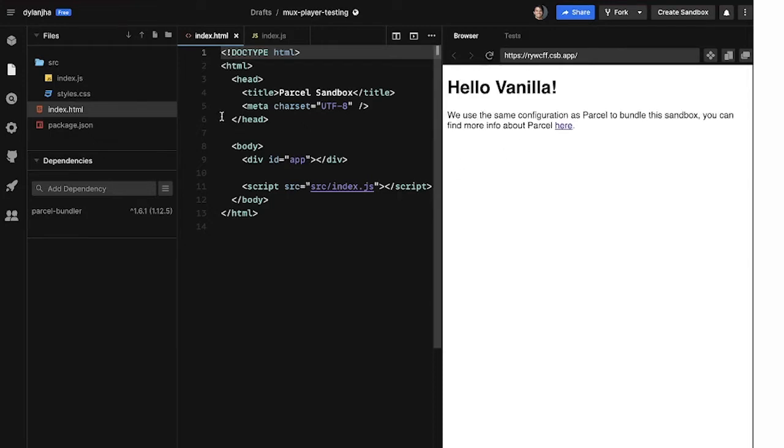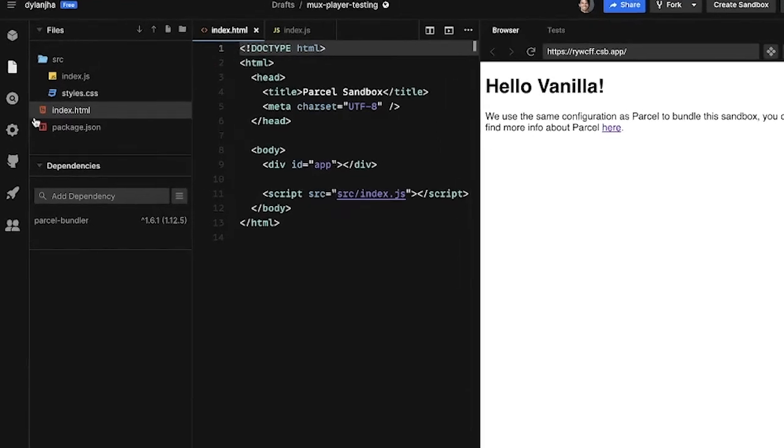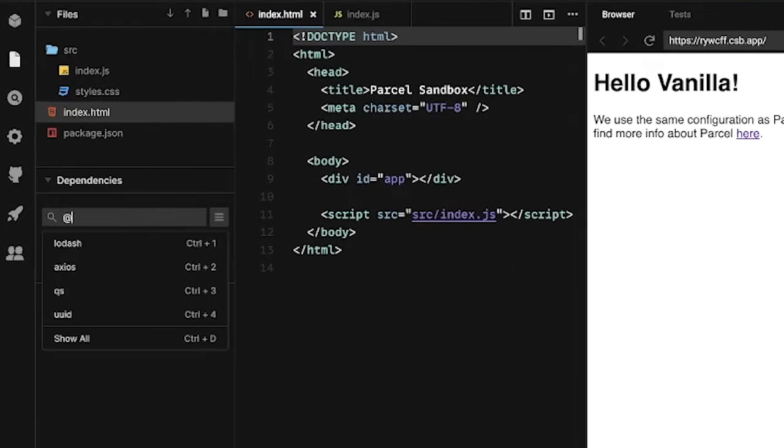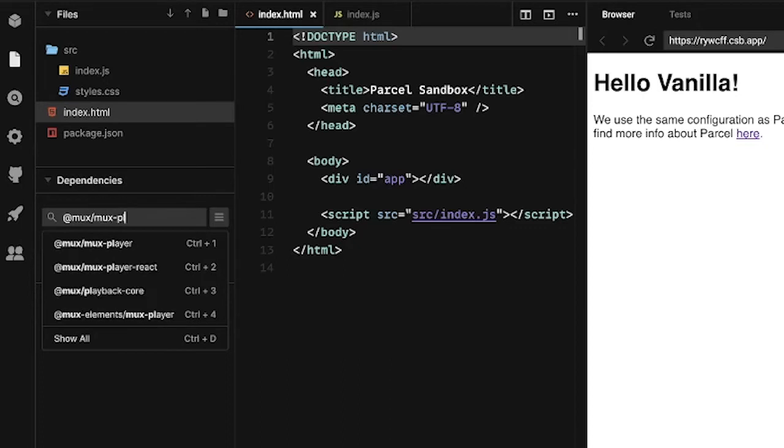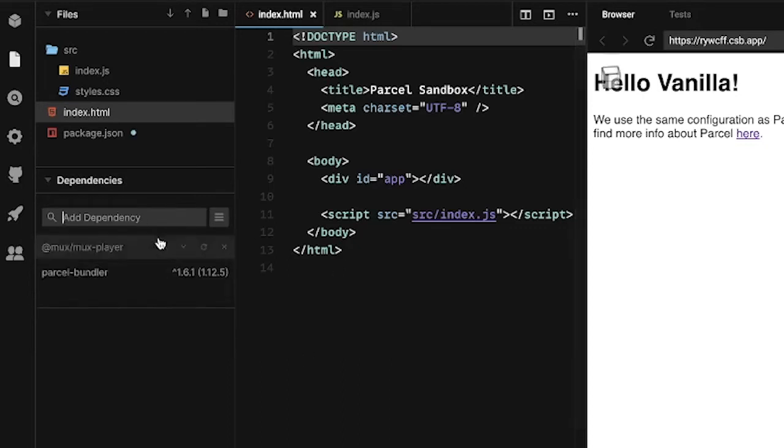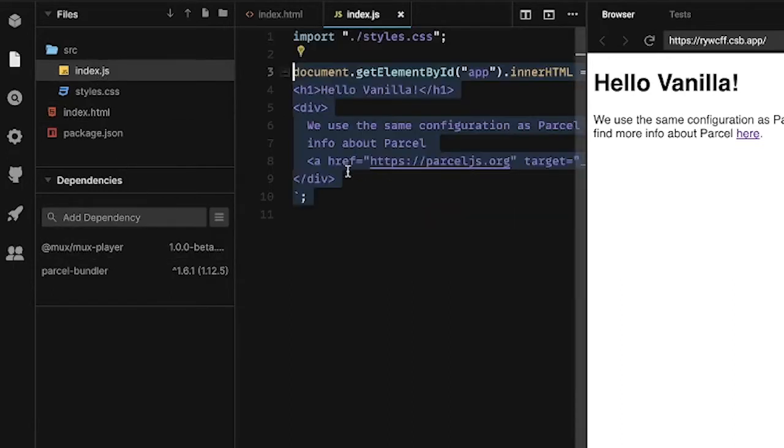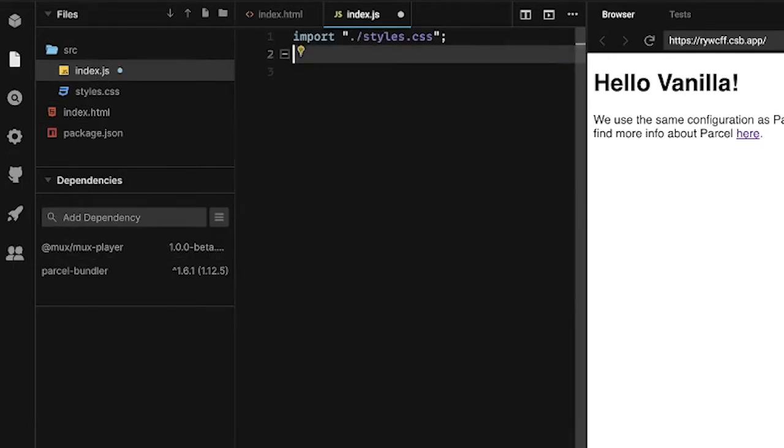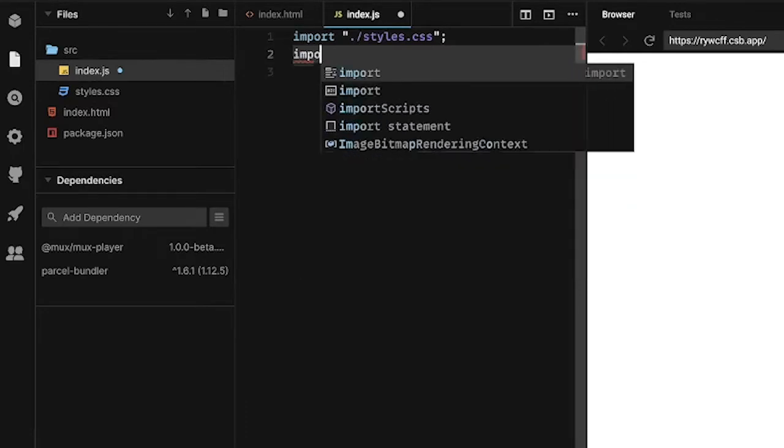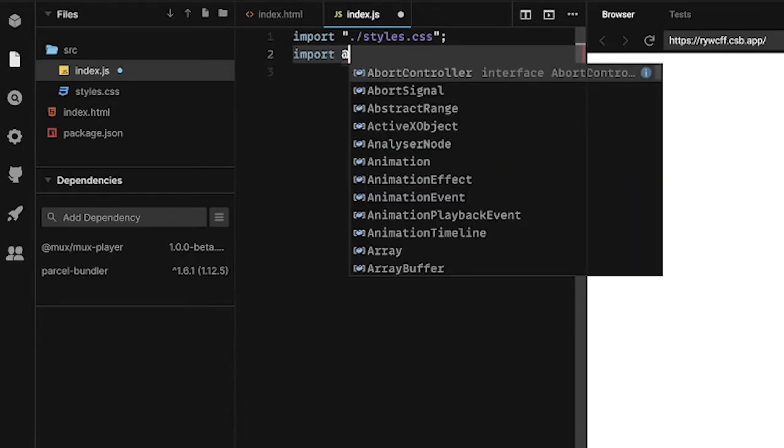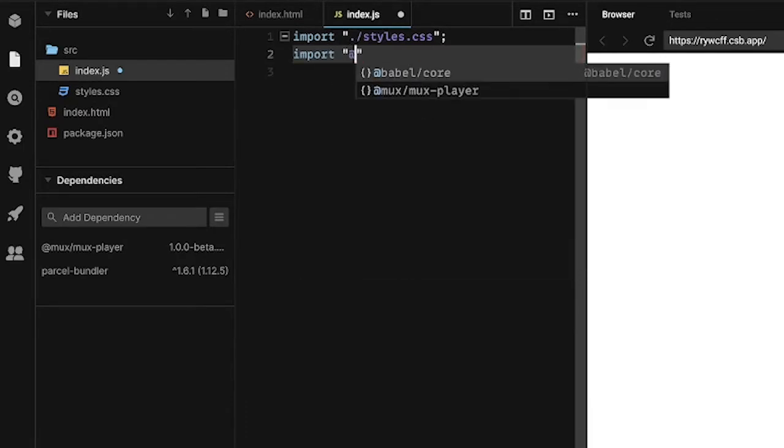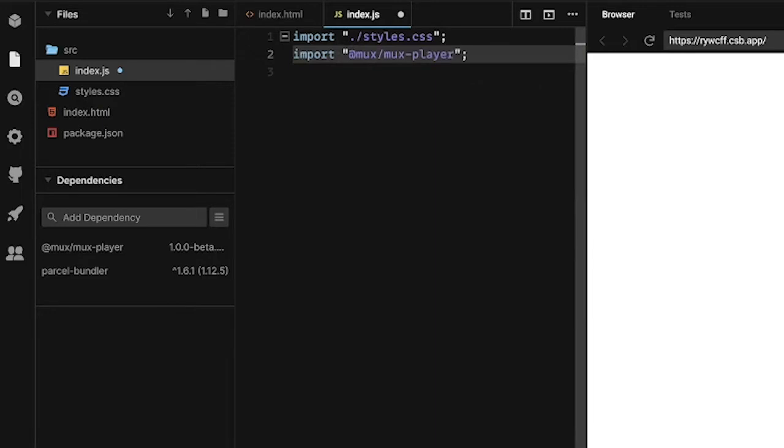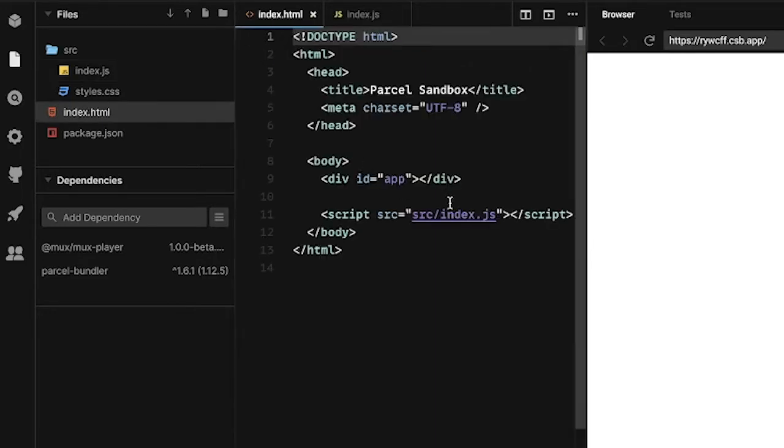I have this. This is a kind of default code sandbox, just plain HTML application. So first thing I need to do here is install Mux Player as a dependency. And that's on at mux slash mux player on NPM. I'm going to go over to this index. I don't need this code. And then let me just import here. Mux Mux Player. Okay, so now I've imported the package into my HTML.